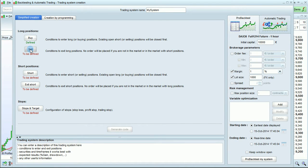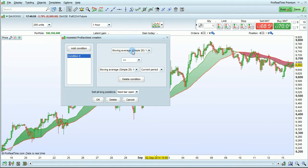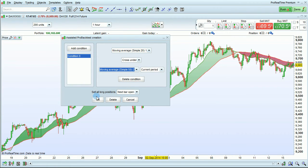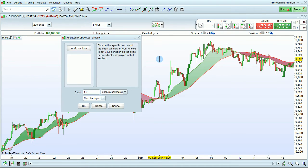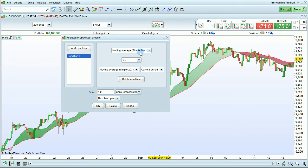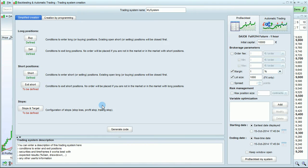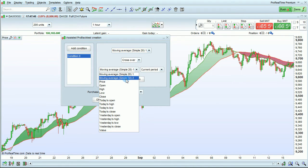We'll define our sell conditions in the same way: moving average 20 crosses under moving average 50. For short positions, we're going to define the opposite conditions — moving average 20 crosses under moving average 50 to enter, and moving average 20 crosses over moving average 50 to exit the short.